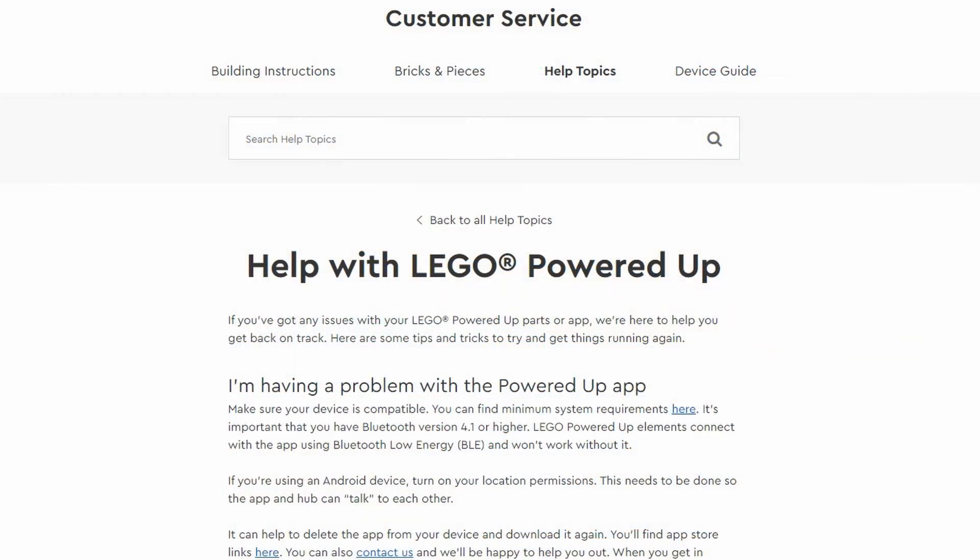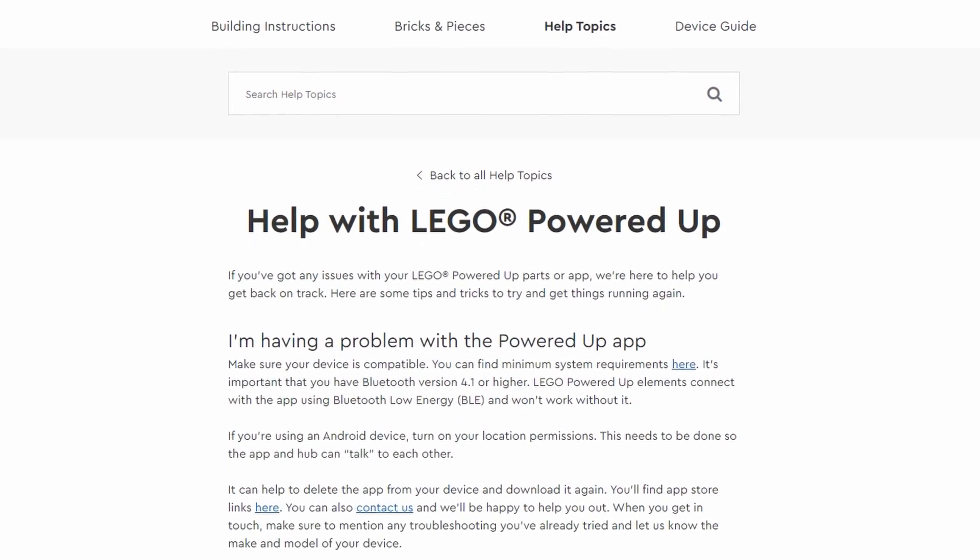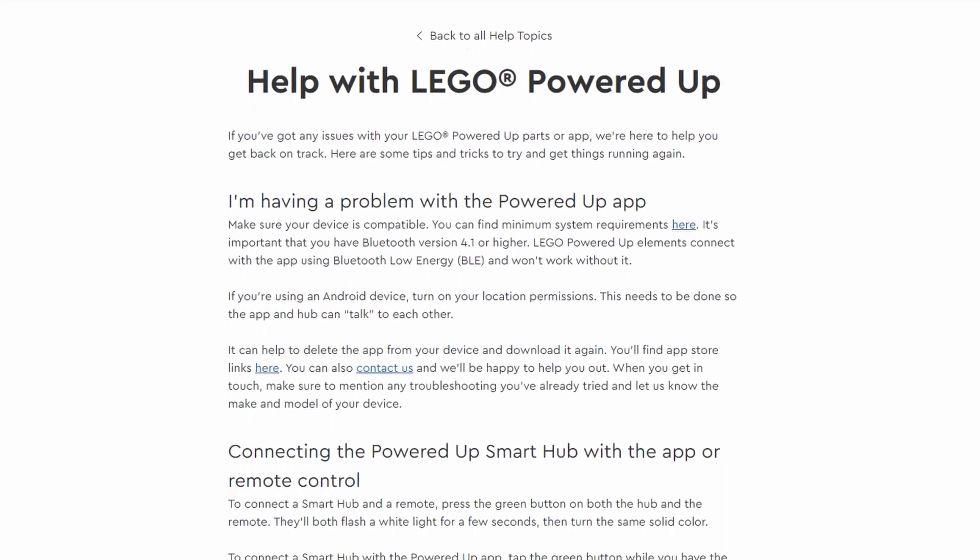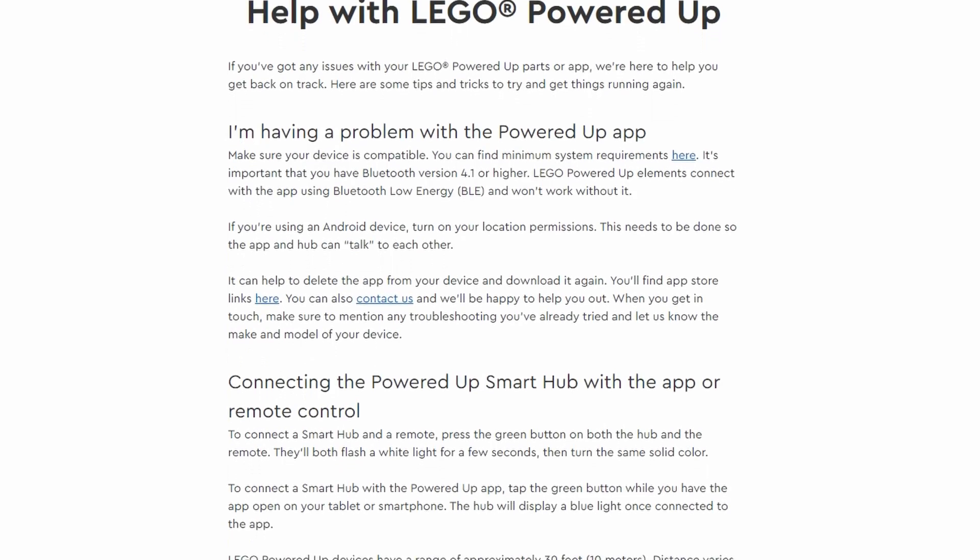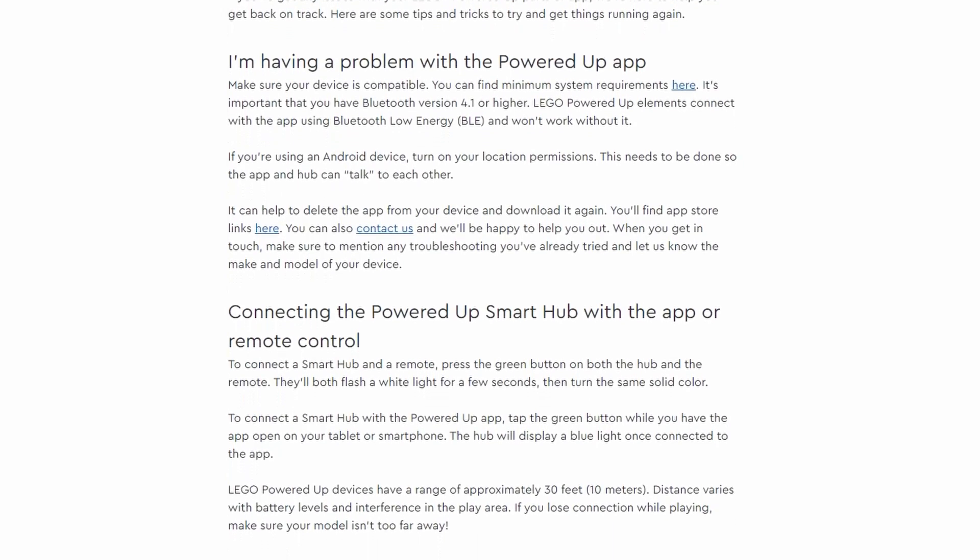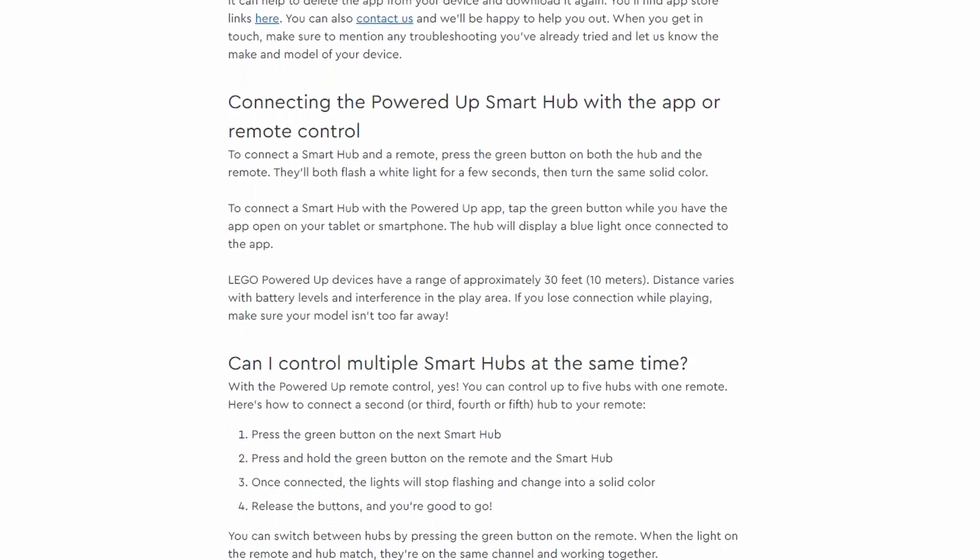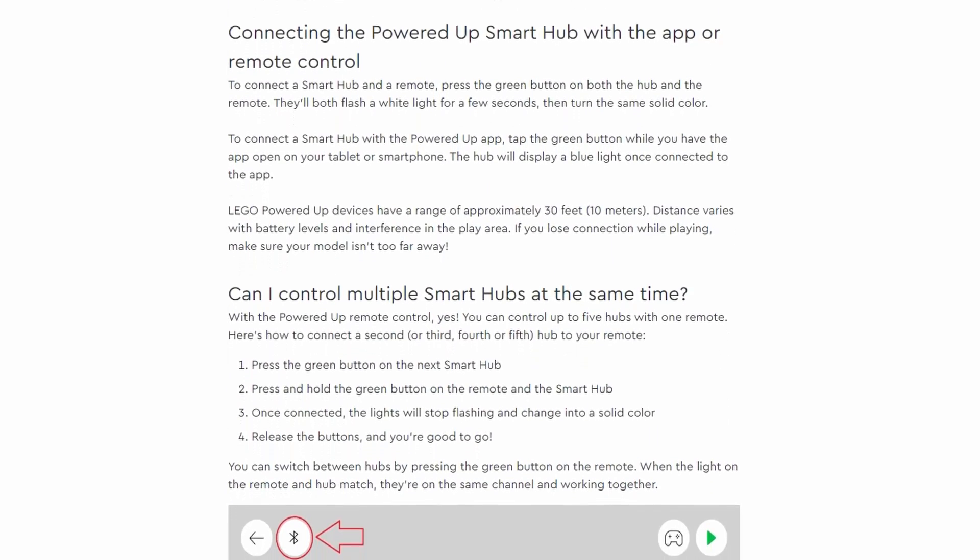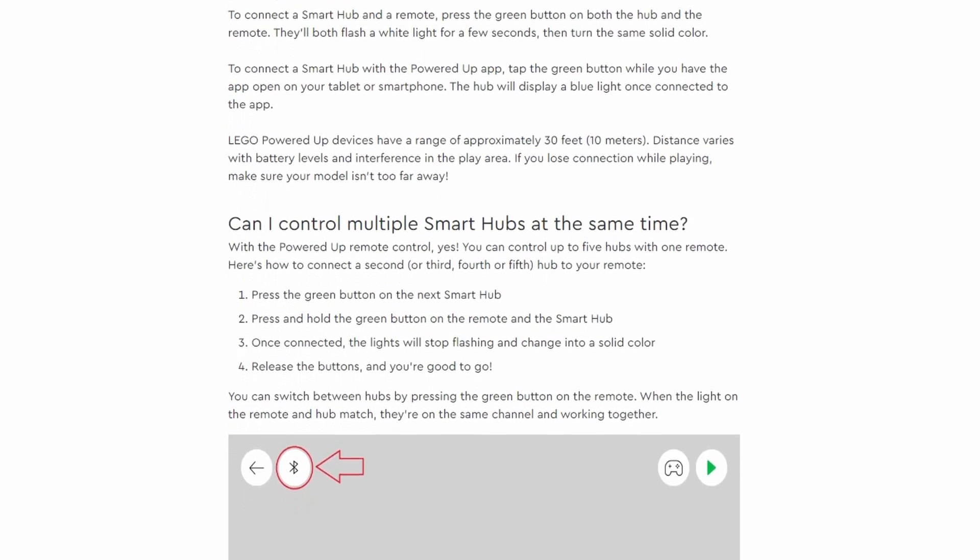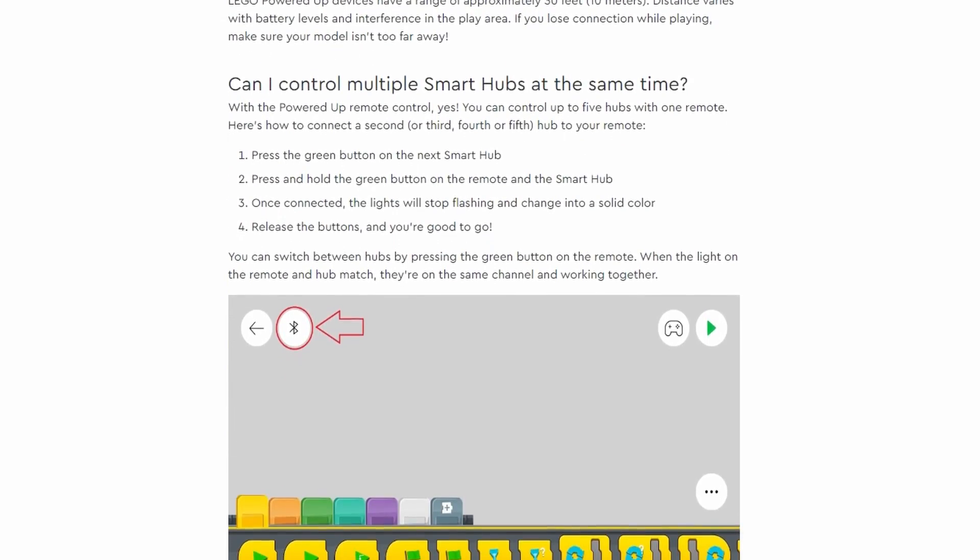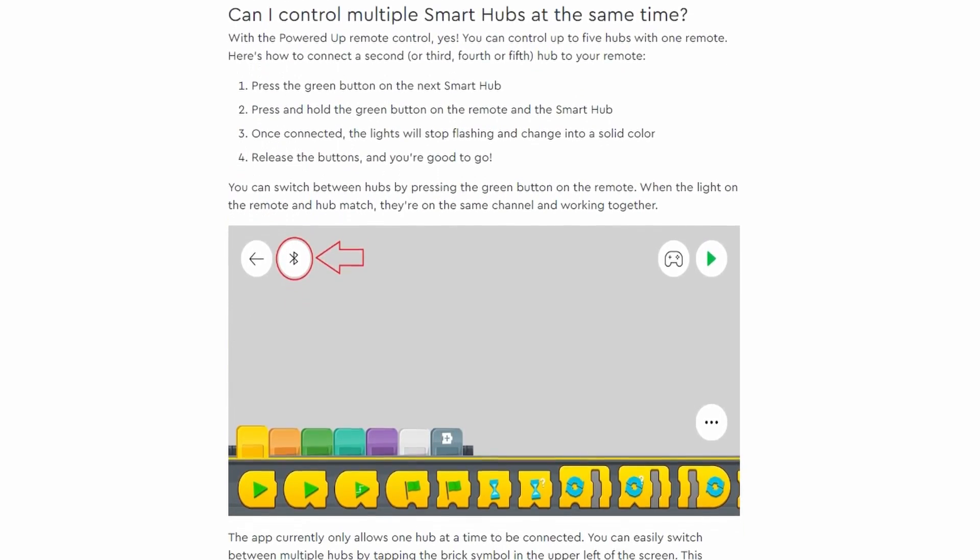In a previous video, I mentioned LEGO didn't have instructions on their website for pairing multiple hubs to a single controller. I was either mistaken, or the information has been added after the fact. Either way, I'm glad it's there.